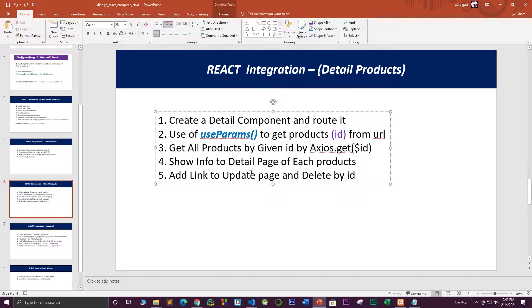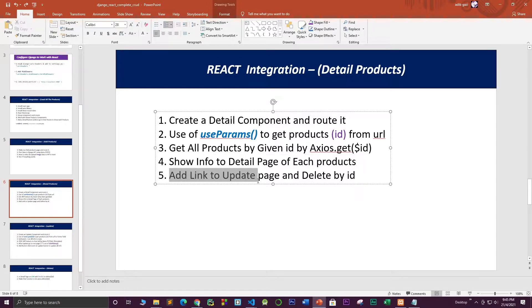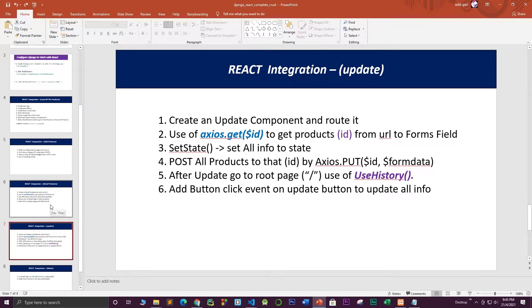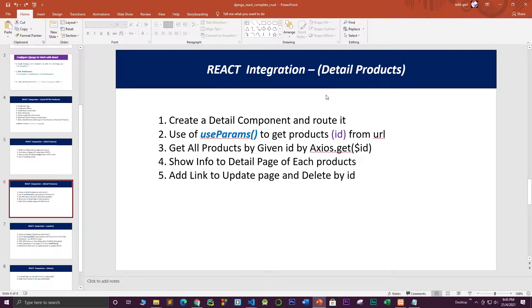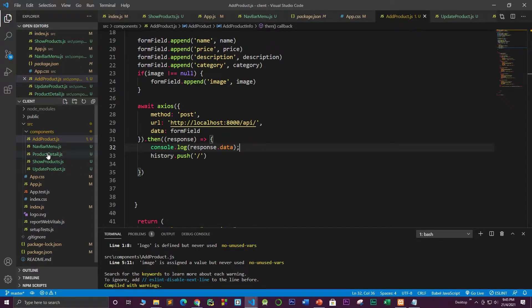We show all the information on a detail page of each product, and we'll add links for two buttons — update and delete — for each product by its ID. The update functionality will be covered in part five. In this part I'm going to work with only the detail page, and it will fetch all the information by its ID.